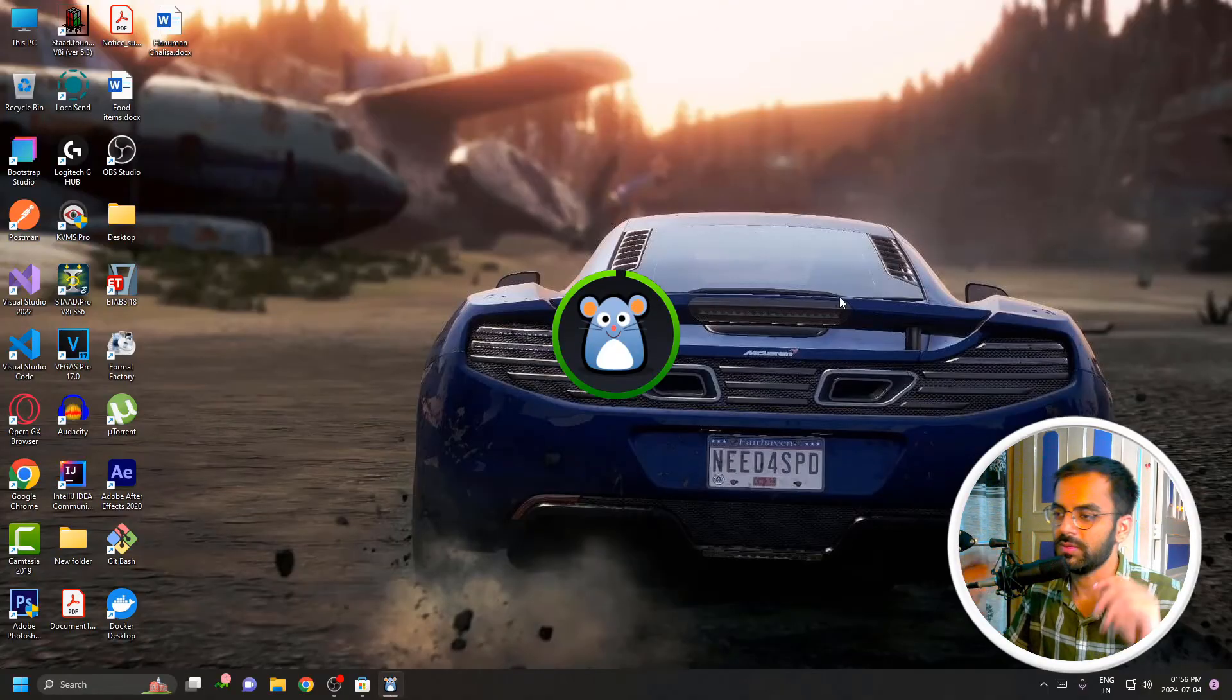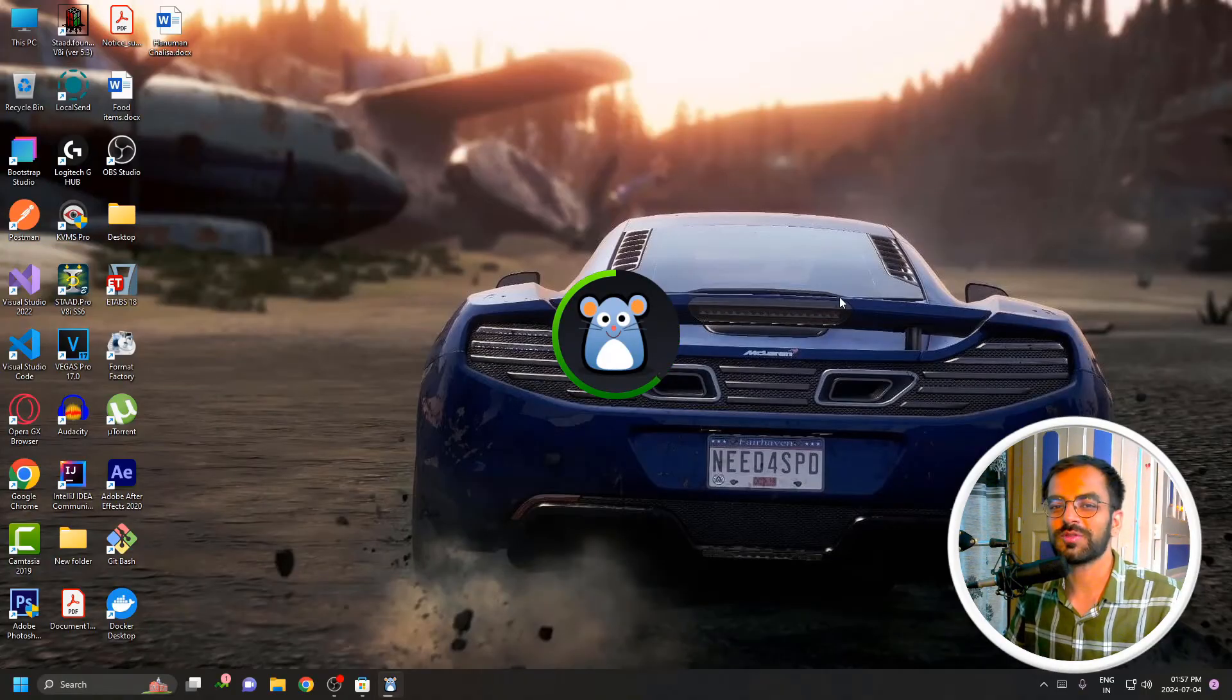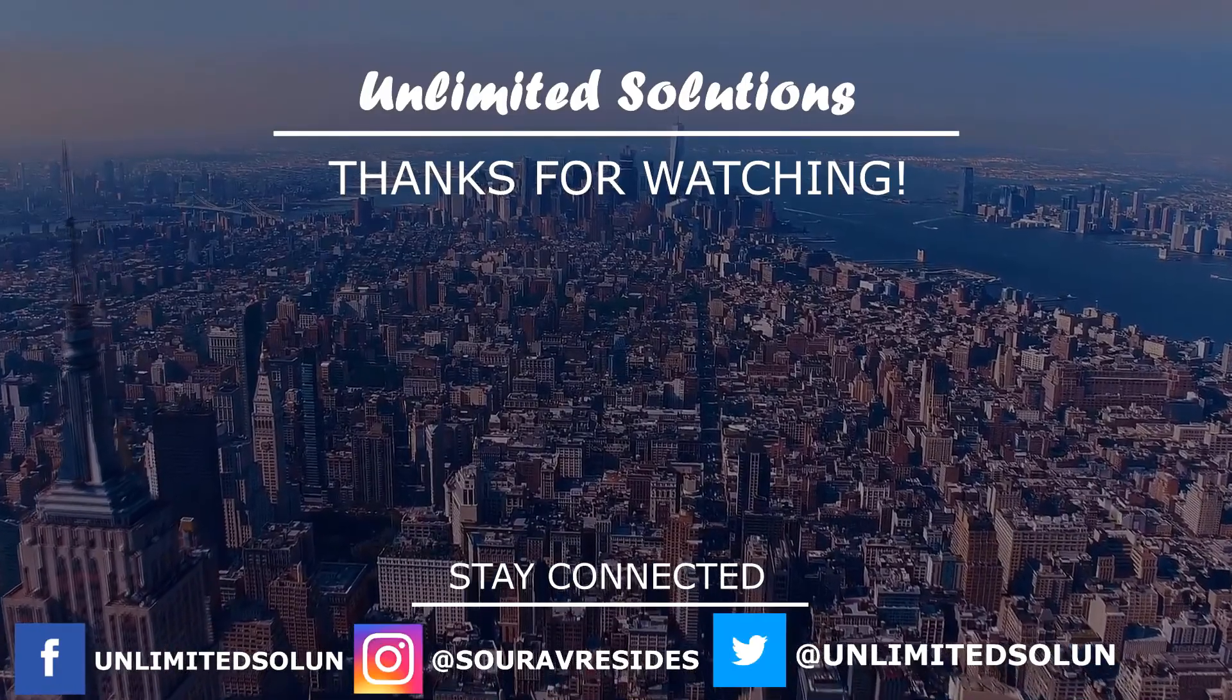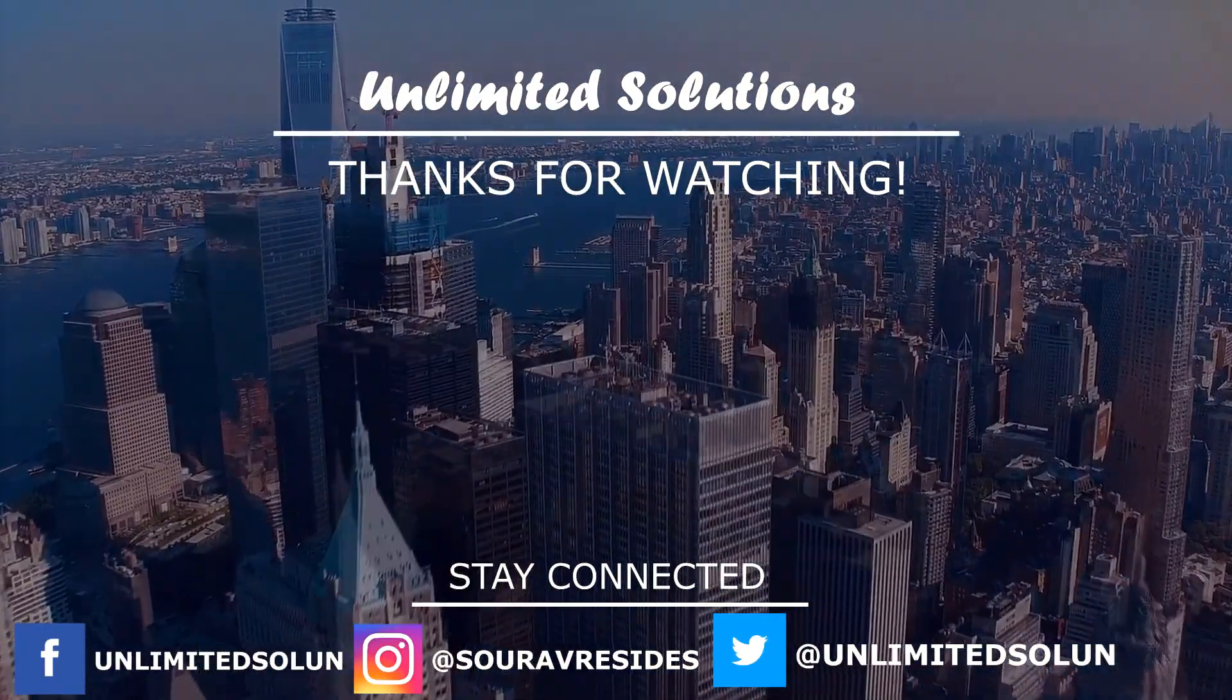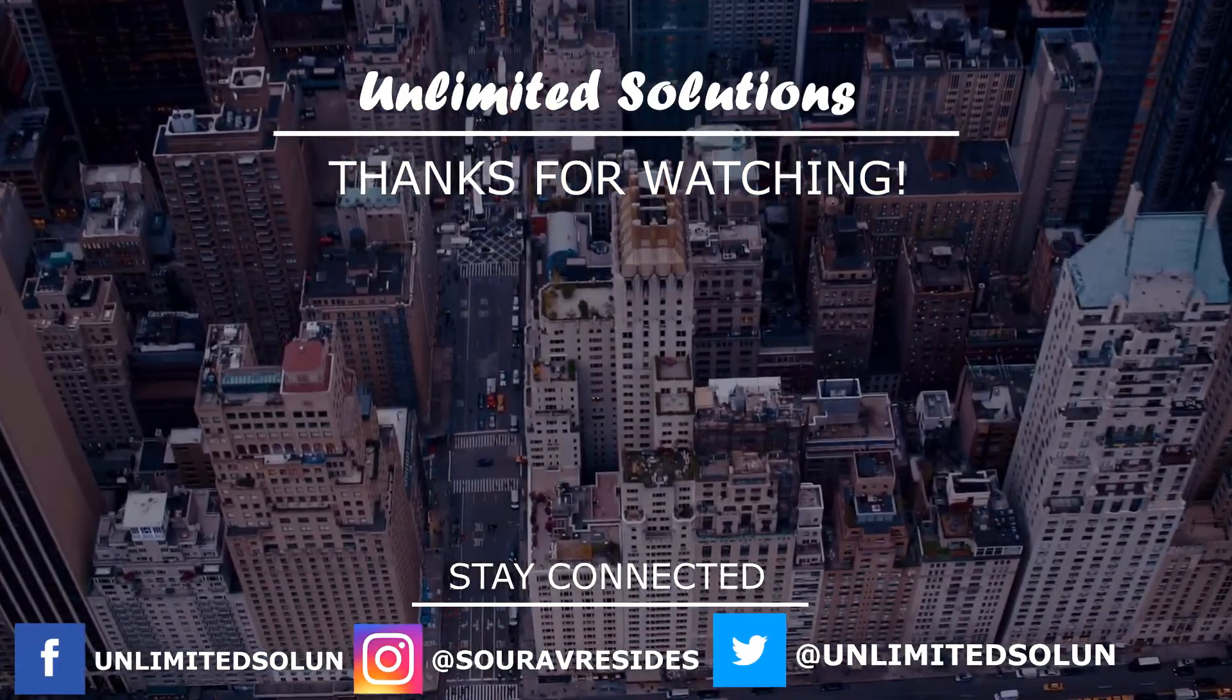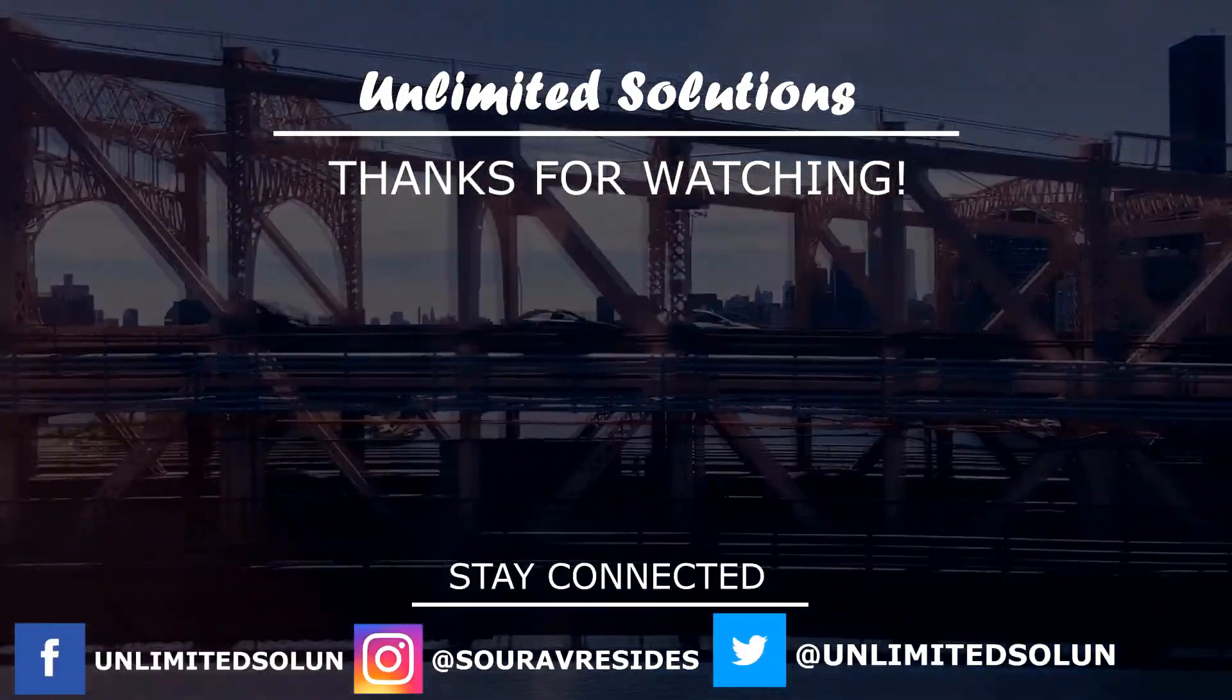There we go. This is how you can move your cursor automatically. So that's it guys, I hope this video is helpful to you. Do not forget to subscribe and hit the notification bell. I'll catch you guys in the next video. Bye!